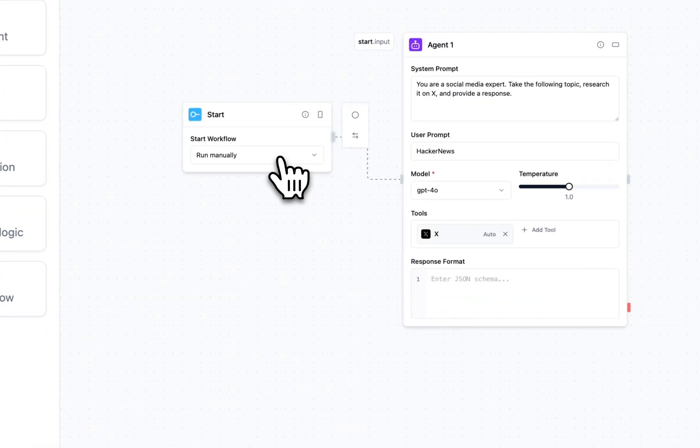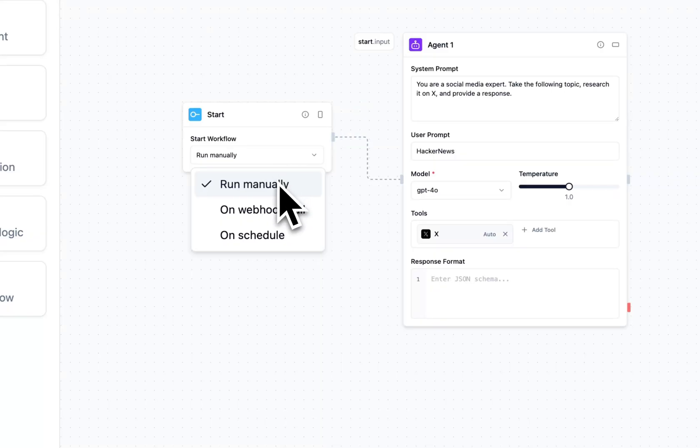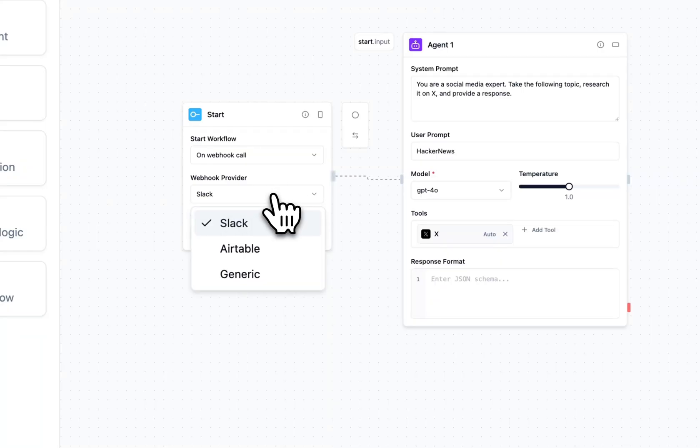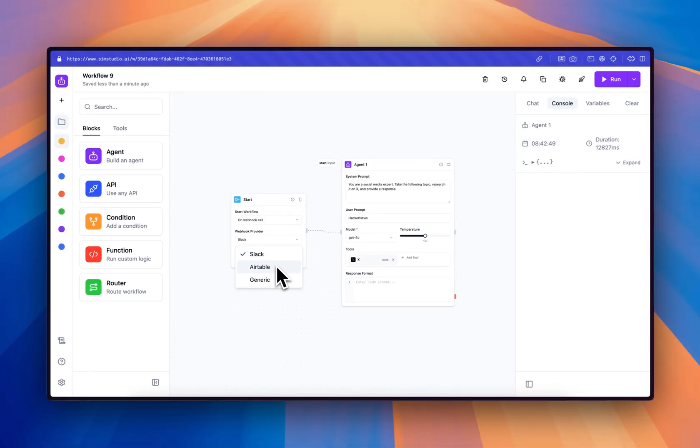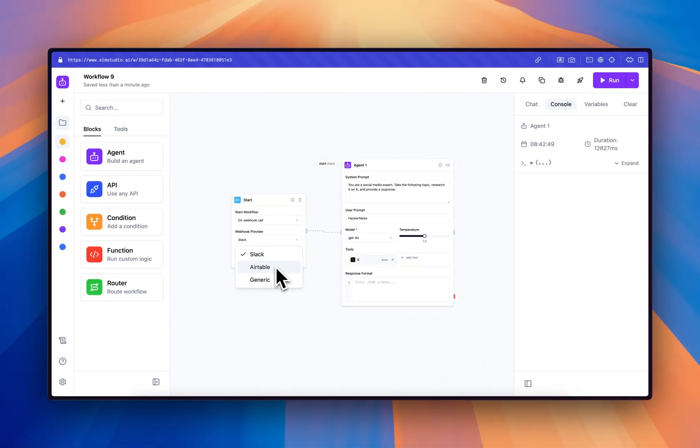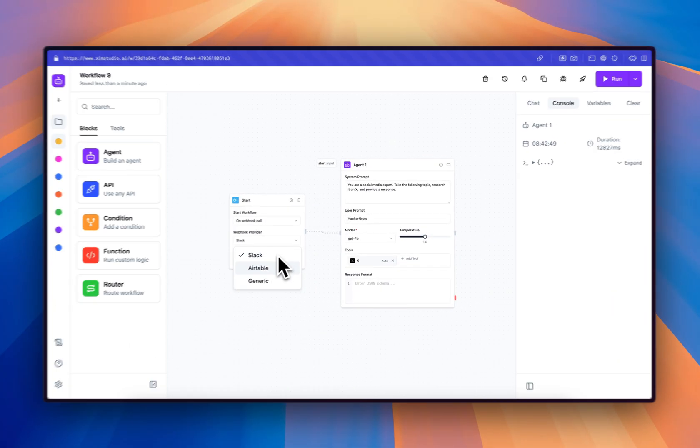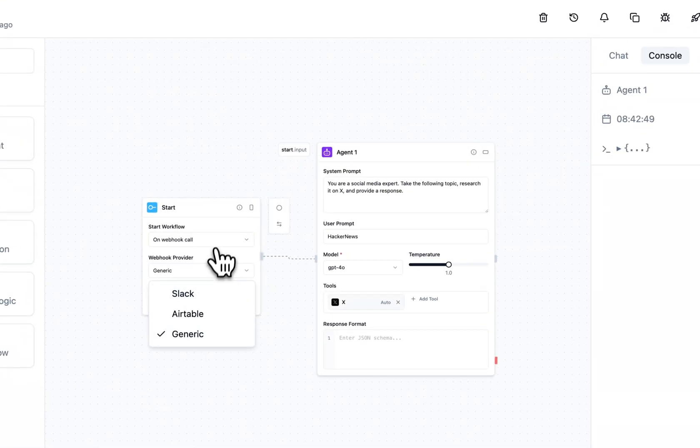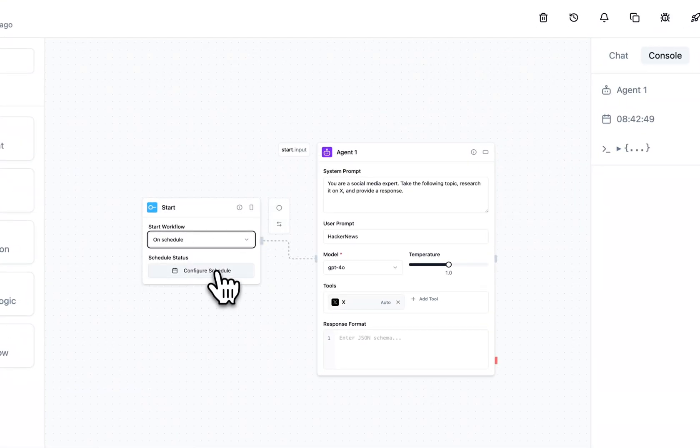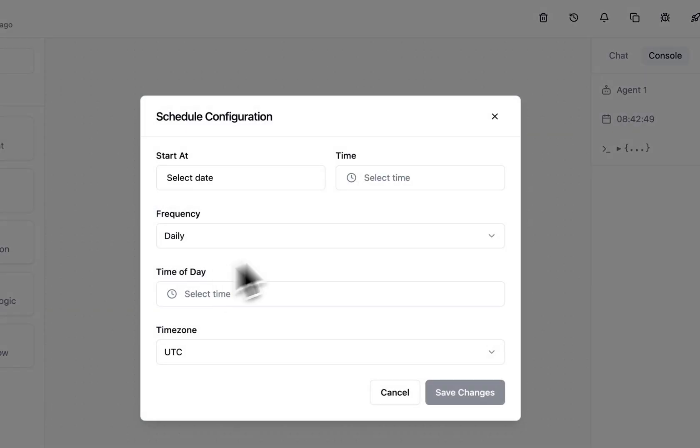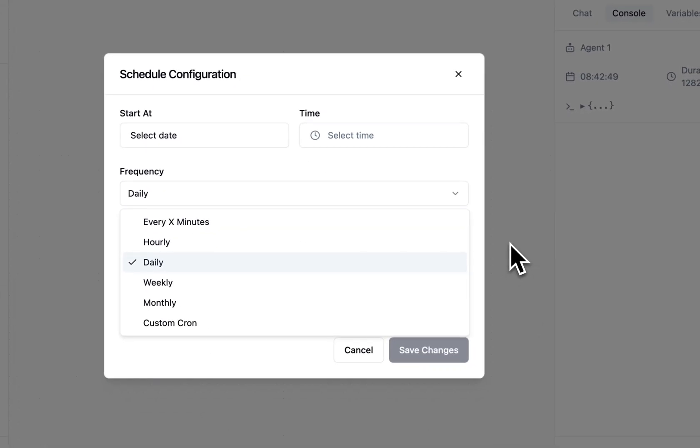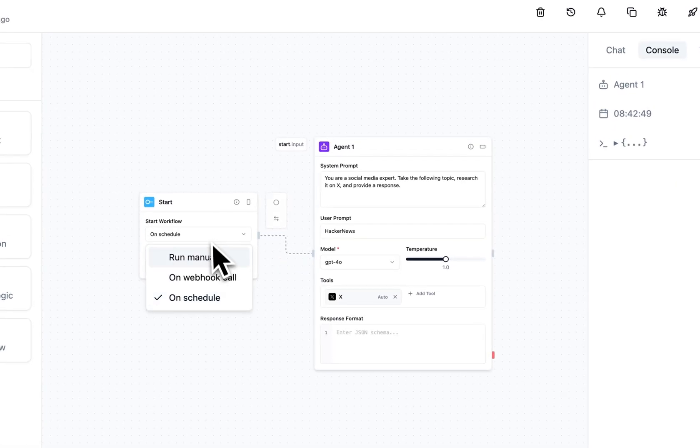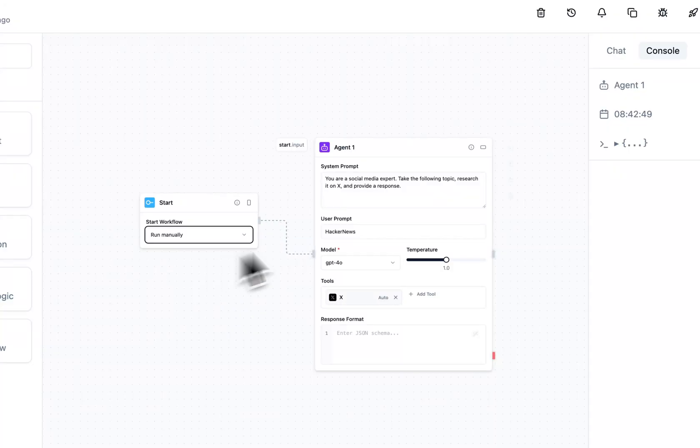We have a couple different options for how to trigger our workflow. This was a manual example, but we can also have our workflows configured to run on a webhook call. You can use any of our pre-built Slack message or Airtable insertion webhooks or a generic webhook, so it triggers every time you ping the workflow. You also have the ability to schedule workflows, so you can have them run at a fixed cadence. So now we'll stick with manual.